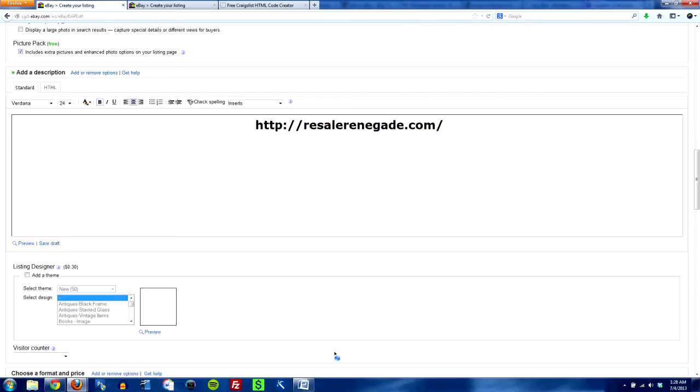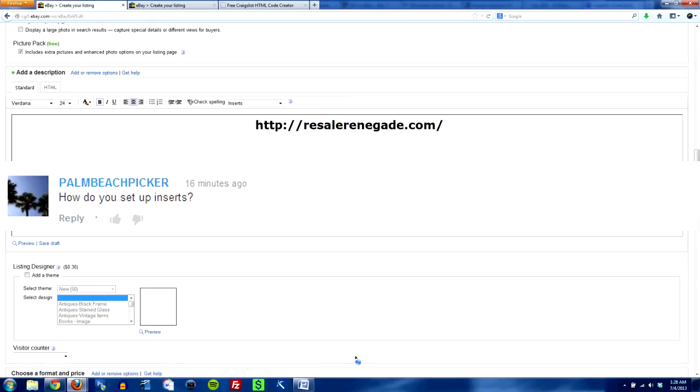Today I wanted to address a question that Palm Beach Picker had asked on my last video about listing on eBay and that is in regards to the inserts. He wanted to know how to create inserts.